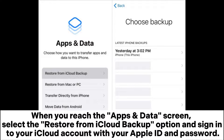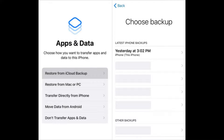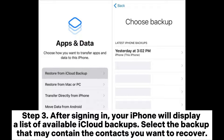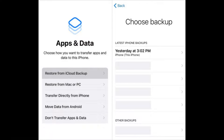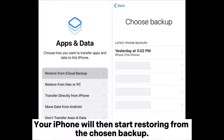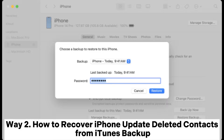Sign into your iCloud account with your Apple ID and password. Step three, after signing in your iPhone will display a list of available iCloud backups — select the backup that may contain the contacts you want to recover. Your iPhone will then start restoring from the chosen backup. Way two: how to recover iPhone update deleted contacts from iTunes backup.